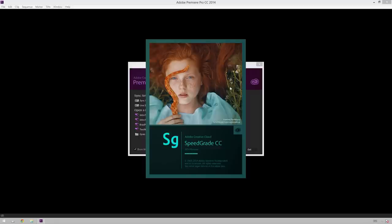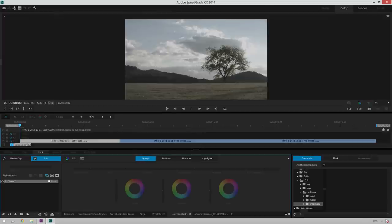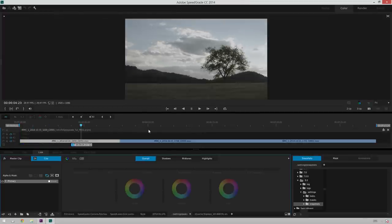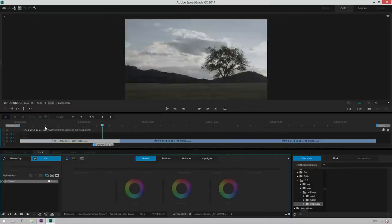This is just the way it works. It'll close that out and open up Speedgrade and then it's got your sequence all ready to go just like it was before. So there it is, looking good.